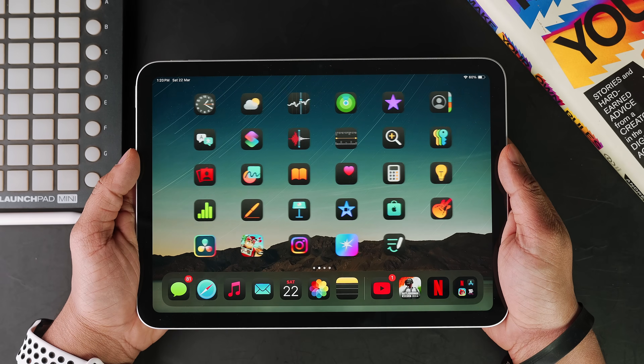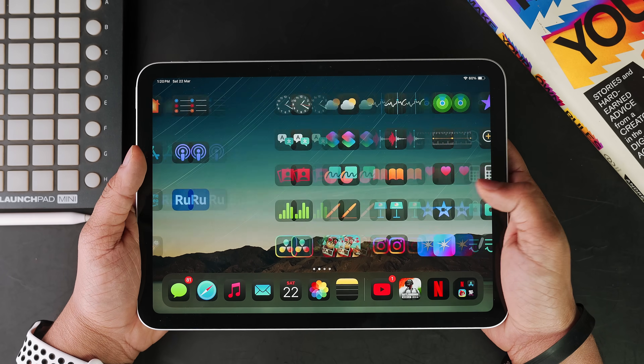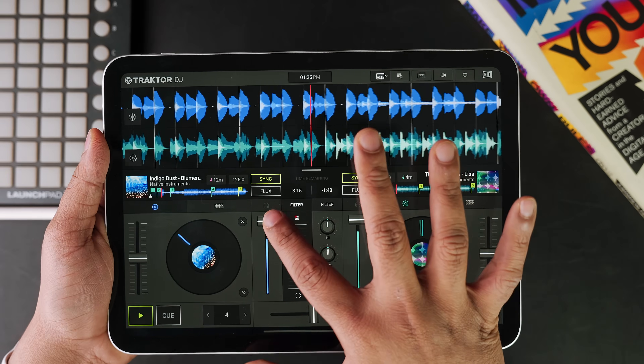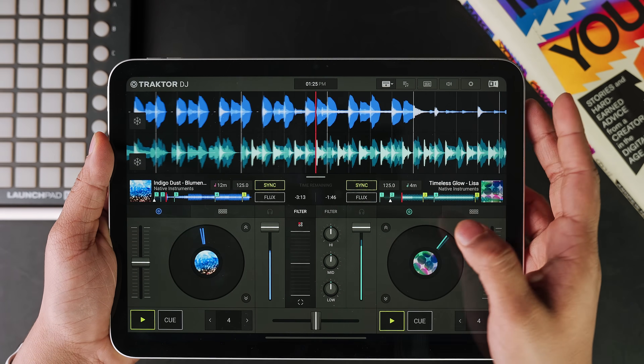I hope you found this beginner's tutorial helpful. Let me know in the comments what else I should cover in future videos. And if you'd like to know all the apps I use for my iPad on a daily basis, click on the next video where I've shared all my favorite iPad apps.